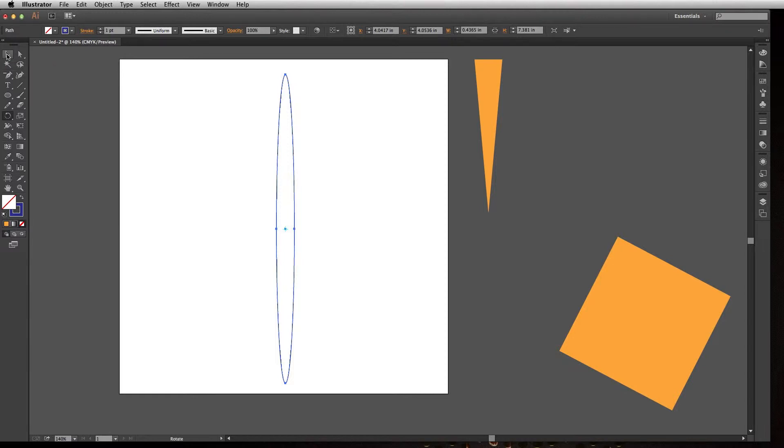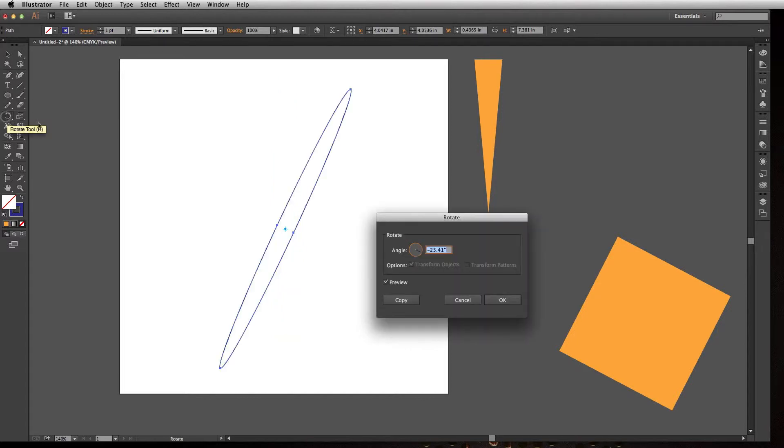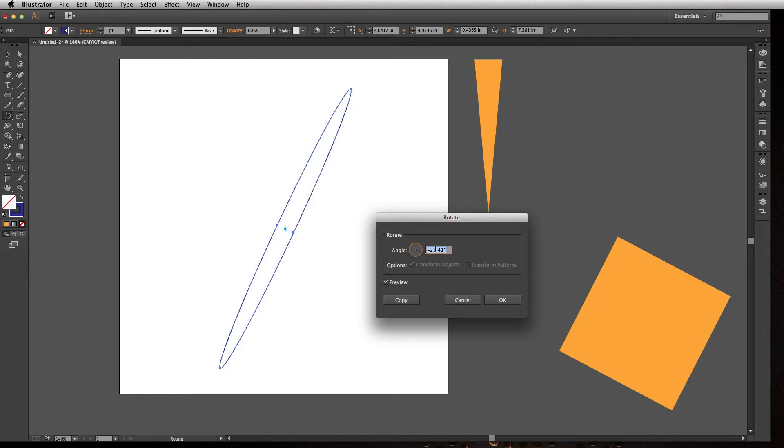But the Rotate tool is really good when you want to actually do specific intervals. We'll go ahead and double-click on this Rotate tool with our object selected, and this is going to allow us to rotate at different angles, and we can even copy the object that we're rotating. Let's go ahead and change our rotation to about 10.